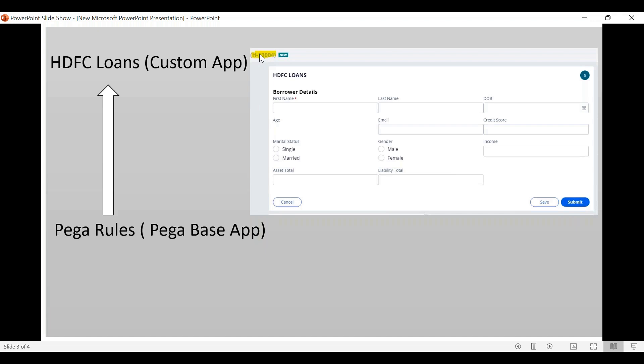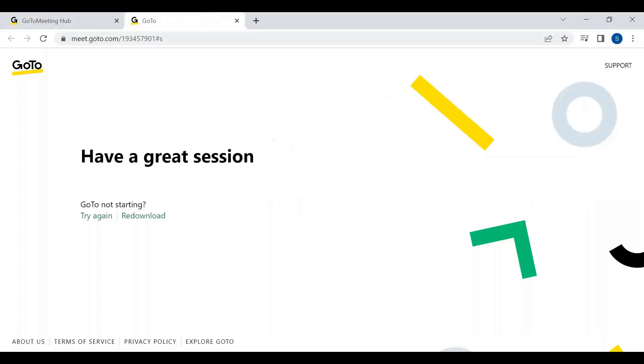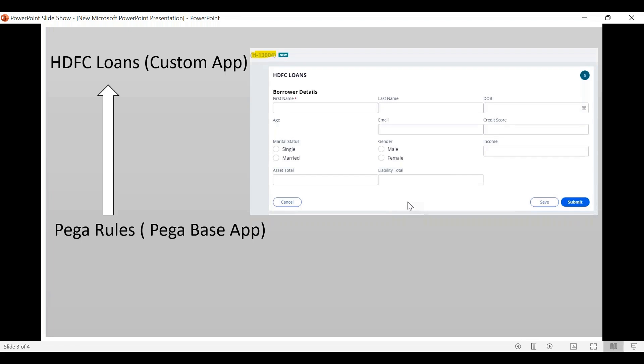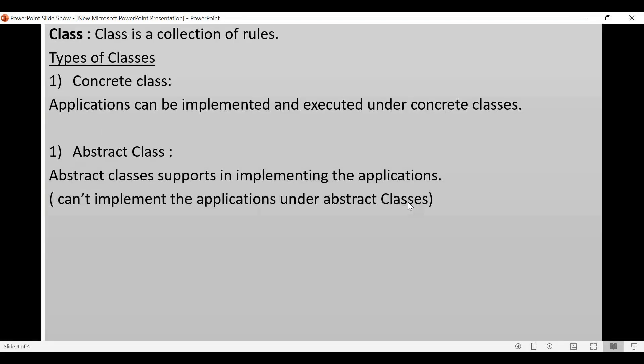If we implement an application, we need to implement a concrete class compulsorily. Then, what is an abstract class? When we do abstract classes, they support the application in implementing it.